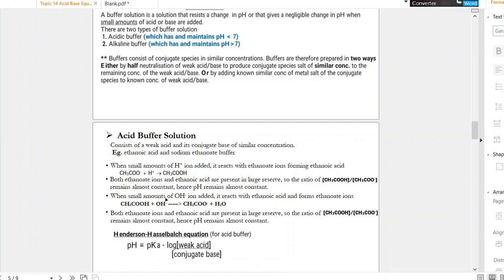On the contrary, if small amounts of hydroxide ions are added, they react with the ethanoic acid to form ethanoate ions and water. Even after this reaction, both concentrations of ethanoic acid and ethanoate ions are present in large reserves, so the ratio remains almost constant — hence pH remains almost constant.